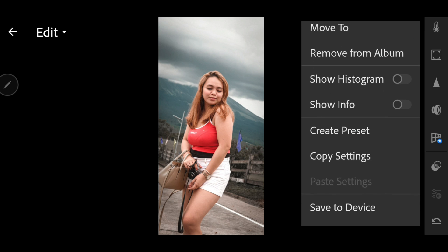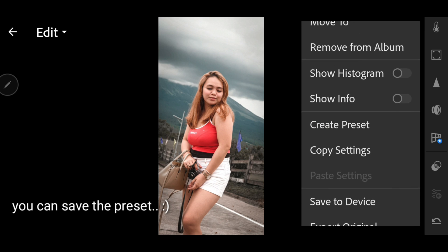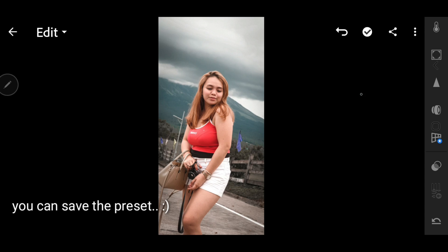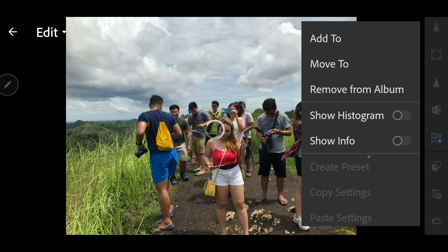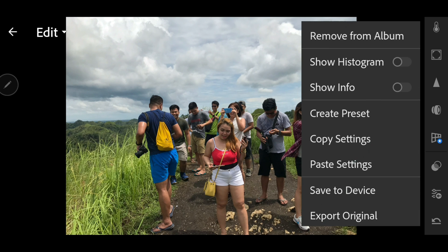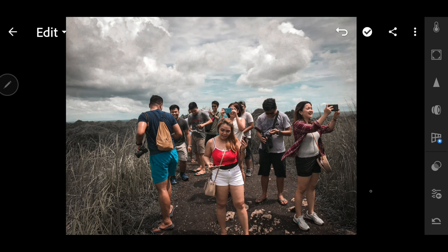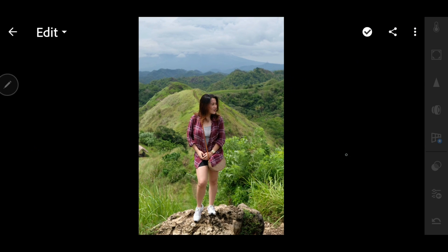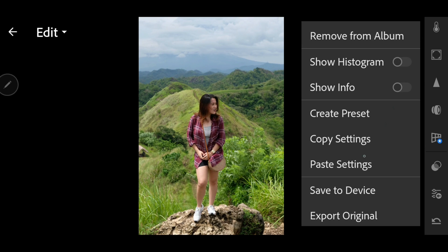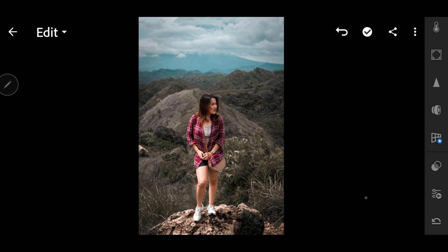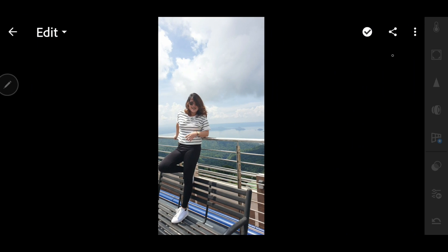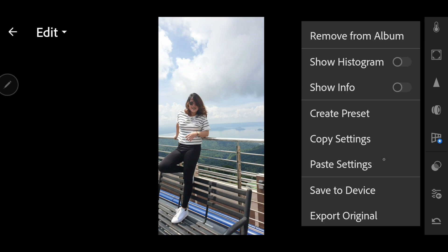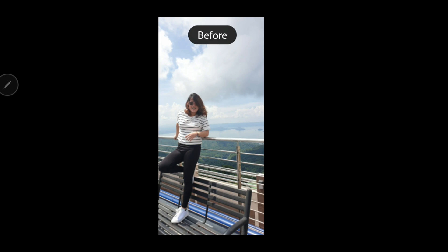Now that we are finished editing the photo, we can actually create a preset. But this time I'll be copying the settings so I could try to paste that on other photos, such as photos such as this.